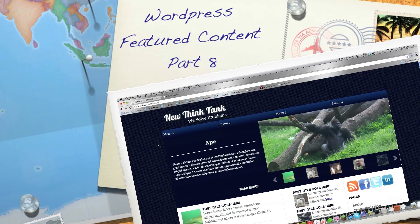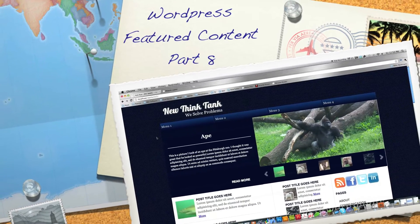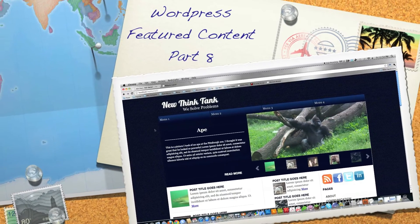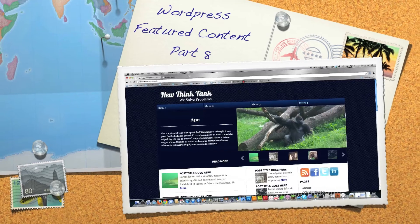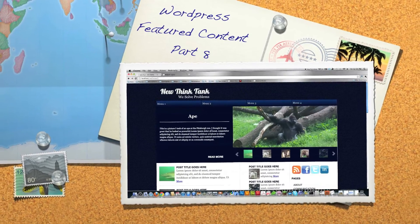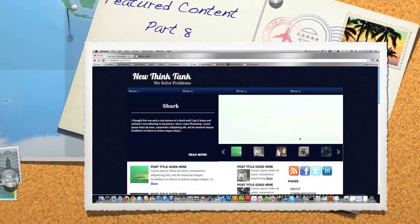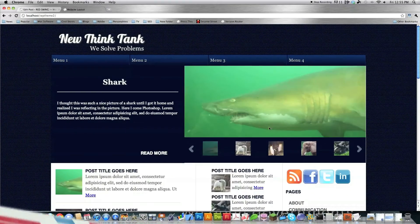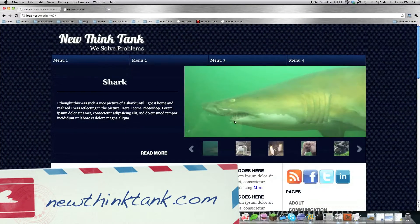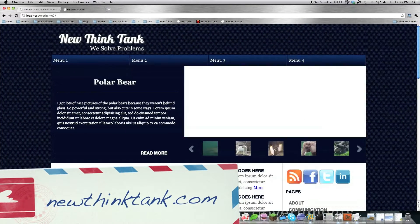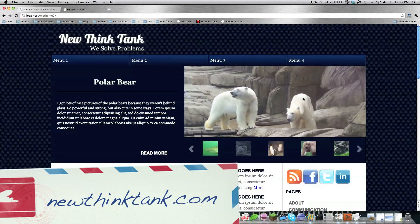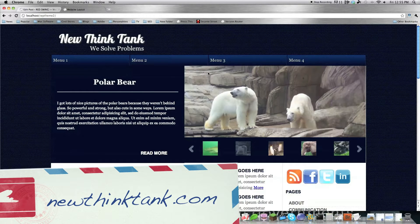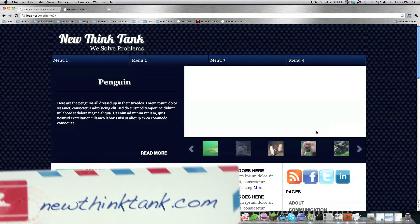Hello everyone and welcome to part 8 of my WordPress featured content tutorial where I'll teach you how to make this featured content tool that you see right here. In this tutorial I'm going to refer to pages multiple times. What I mean by pages is the pages of this featured content tool here.